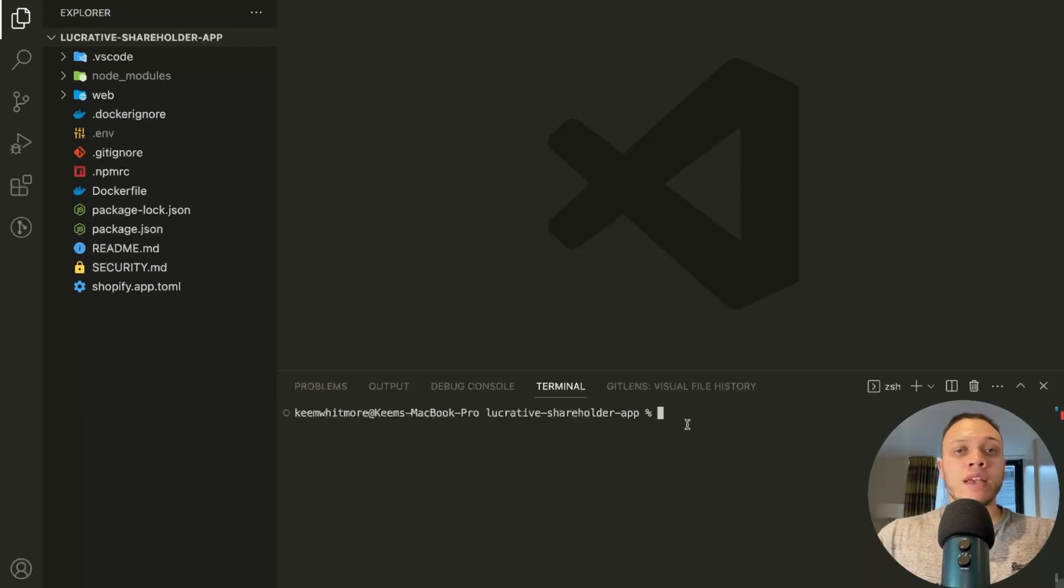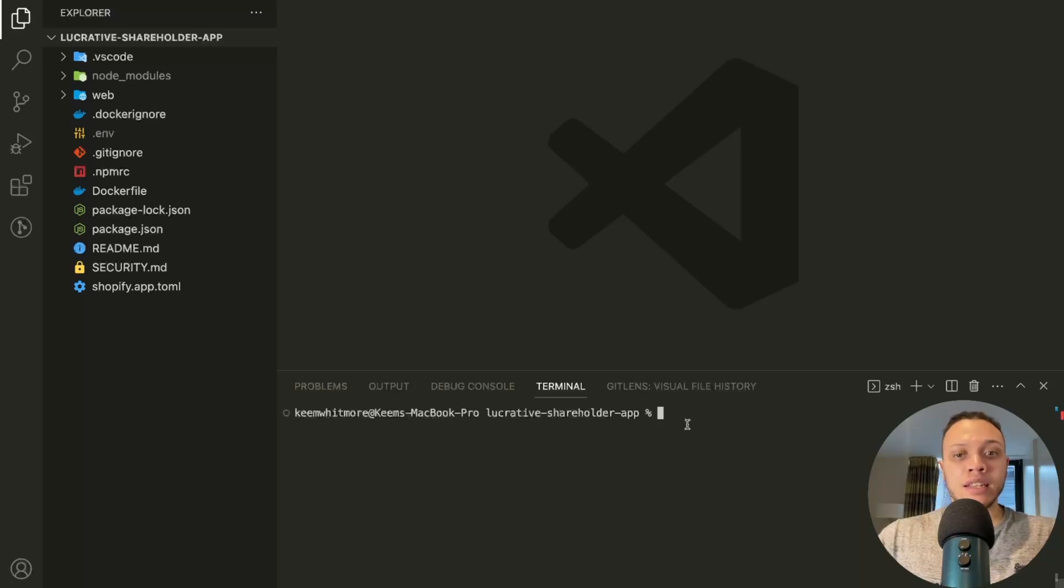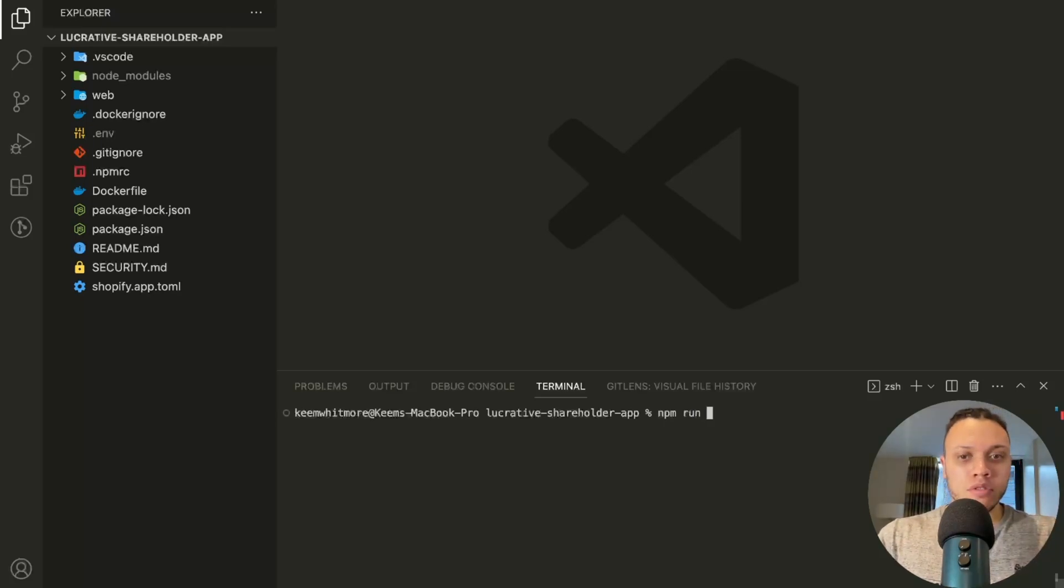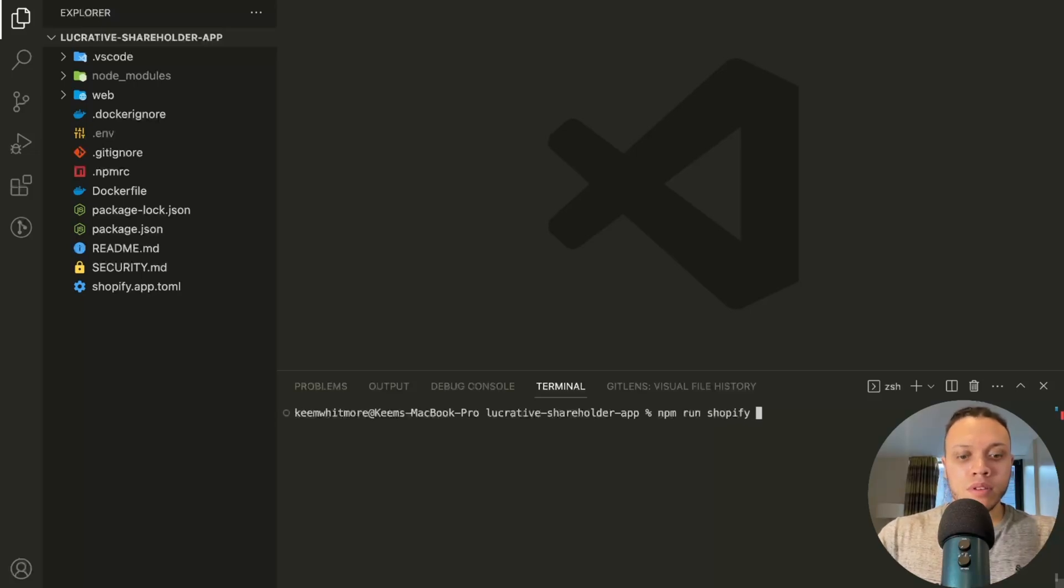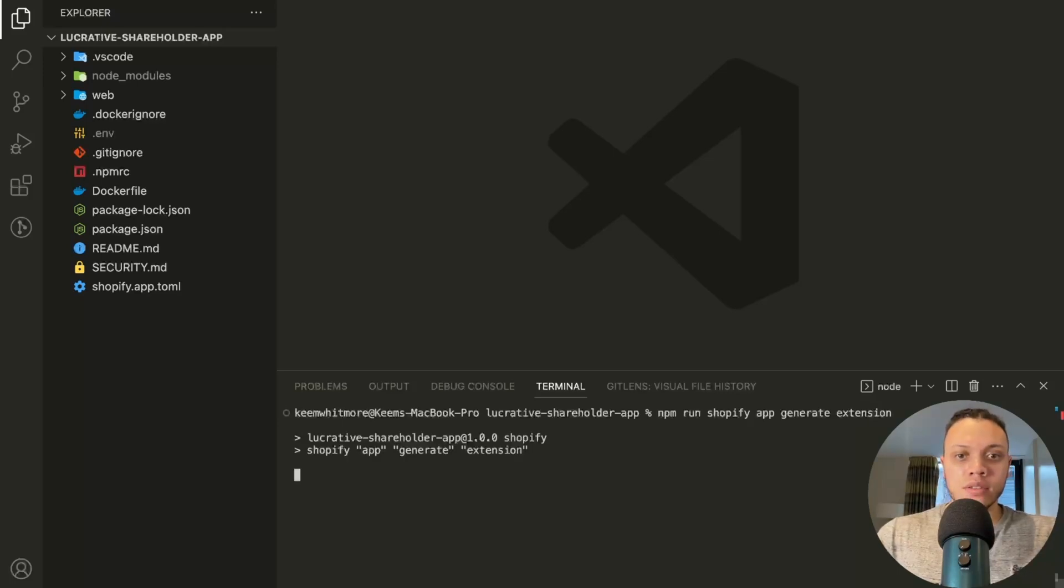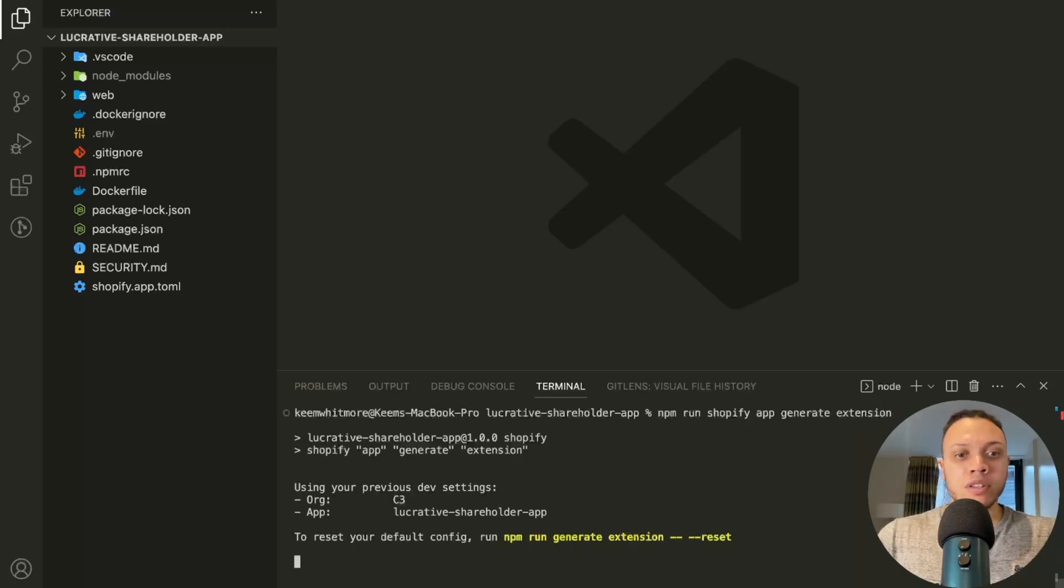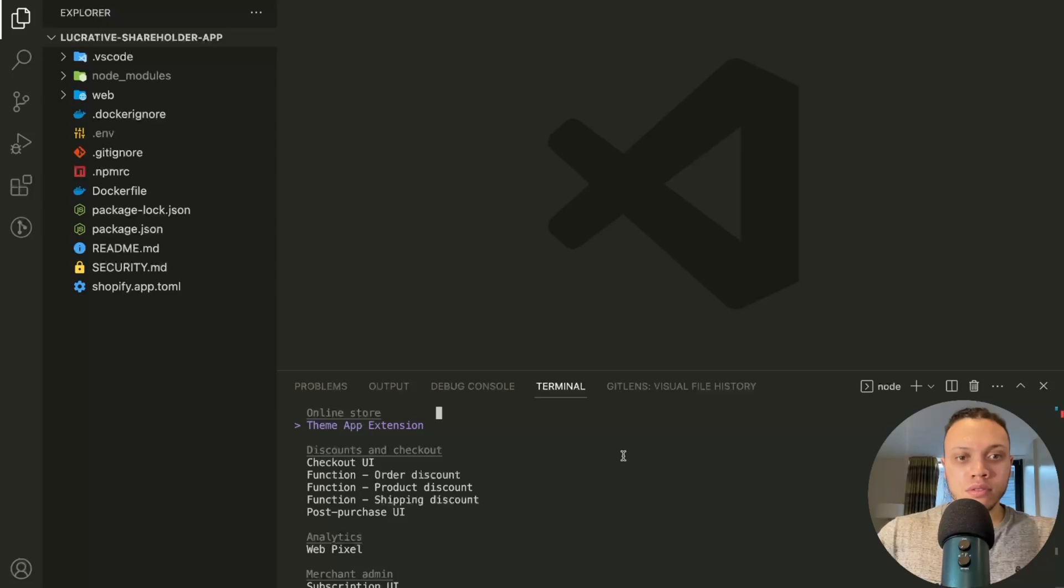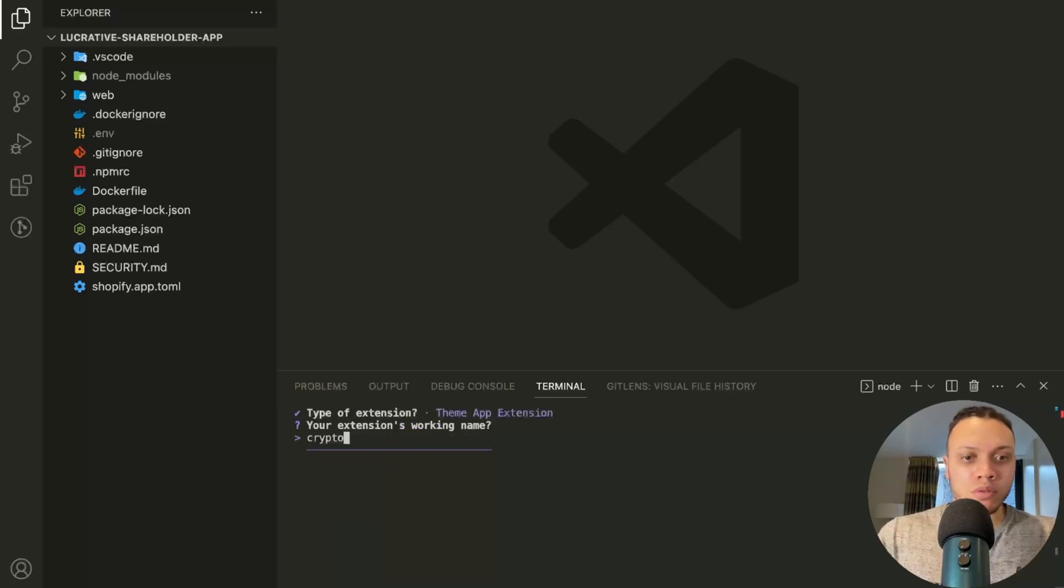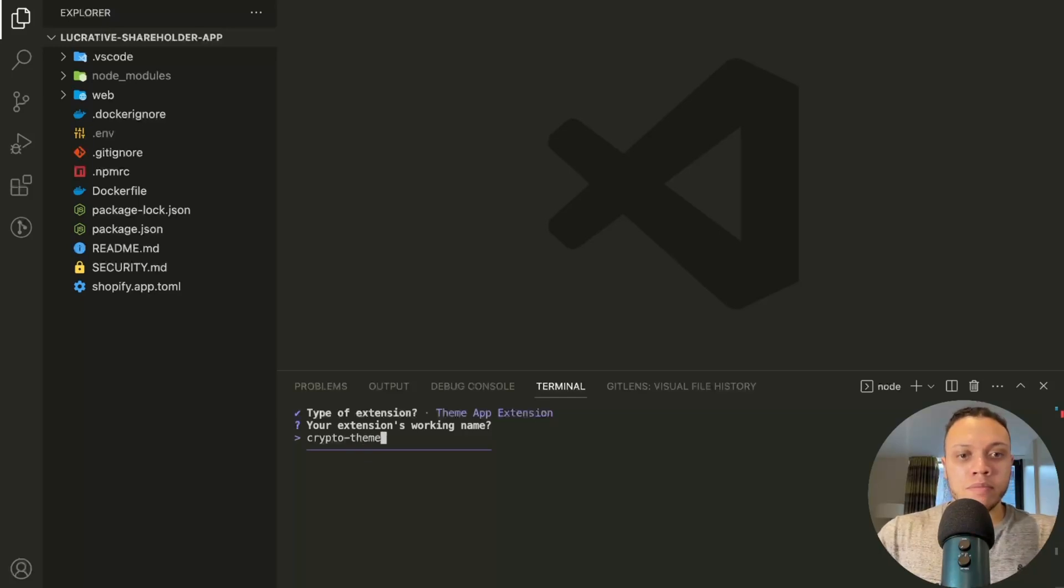If you haven't already, open up your Shopify apps directory and in the terminal of the root directory input the following command which is npm run Shopify app generate extension. Now you want to select theme app extension and the name. So we're going to go with crypto theme.